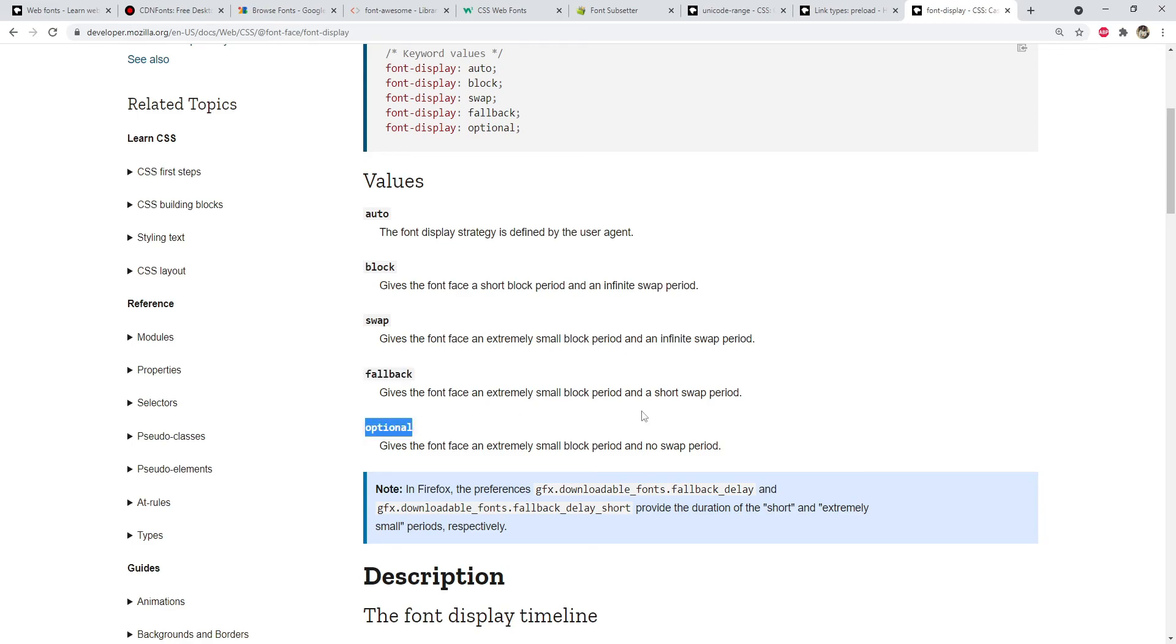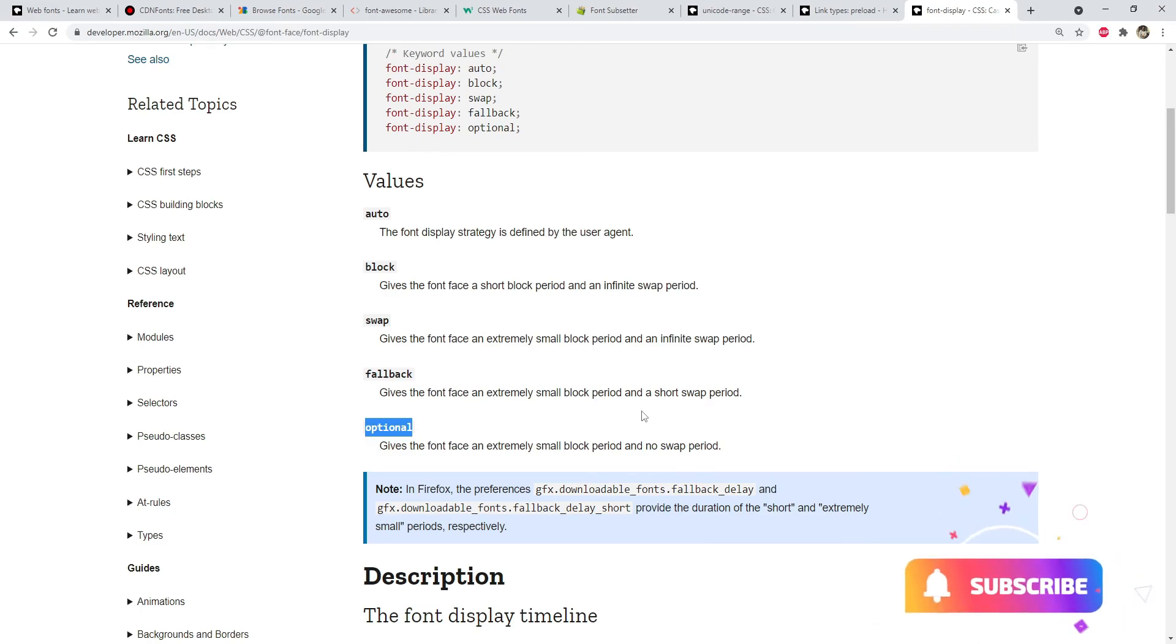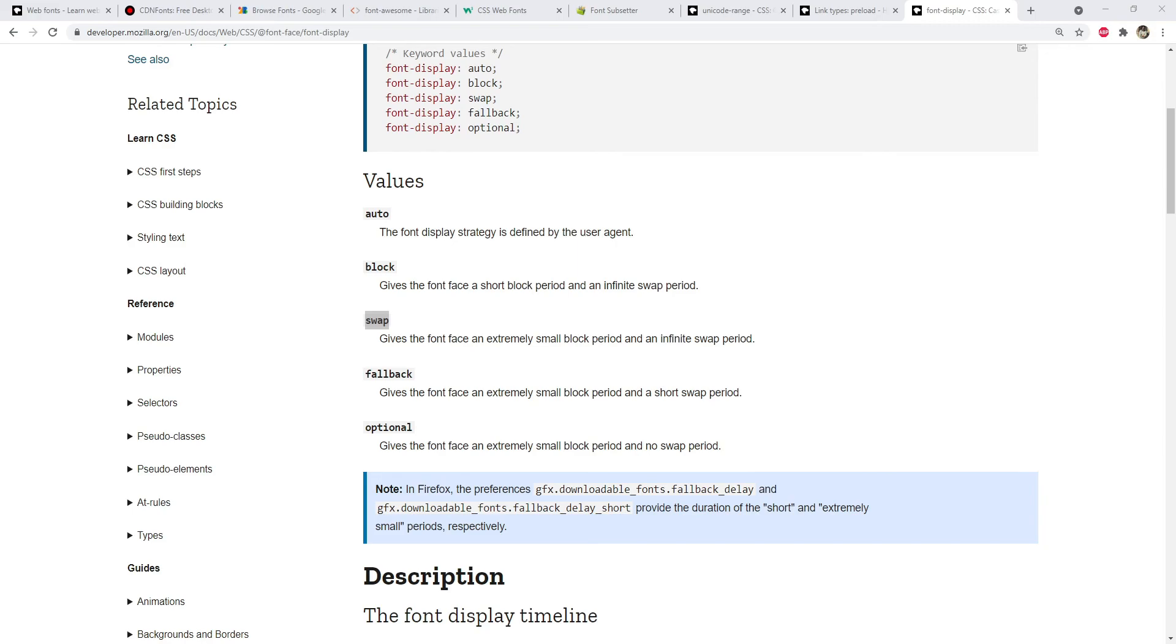'Optional' value simply means that the block period is very small and there is no swap period. So if the font is not available, then the browser will not wait for it. So again, swap period is when the browser has received the font and is ready to swap the text font from default to the one which it is styled with. So these were some of the best practices and standards that we can follow when dealing with web fonts.